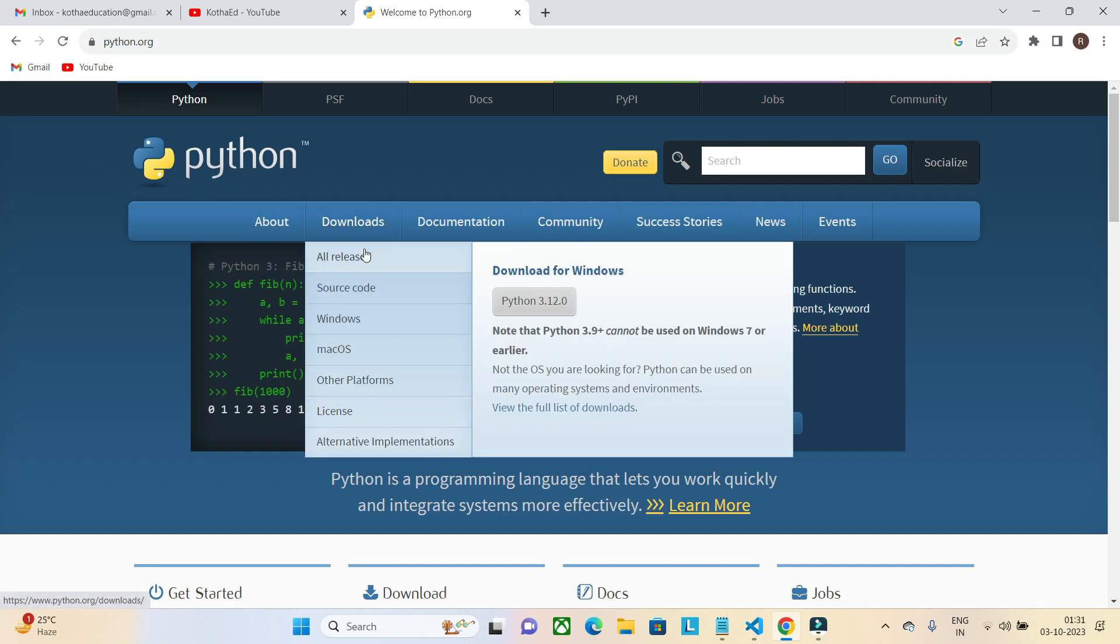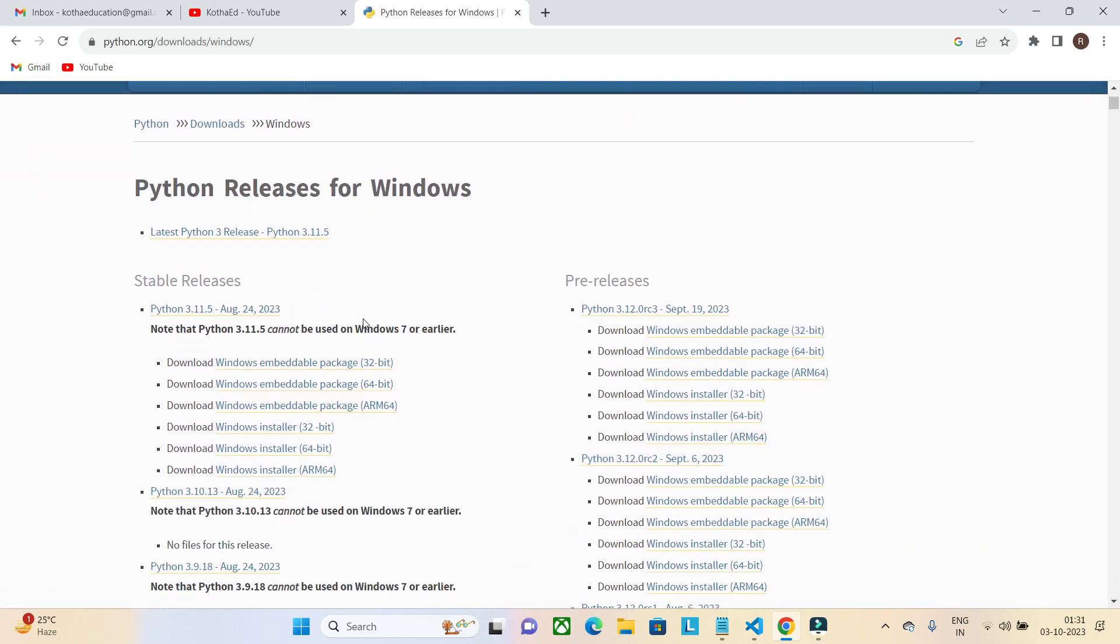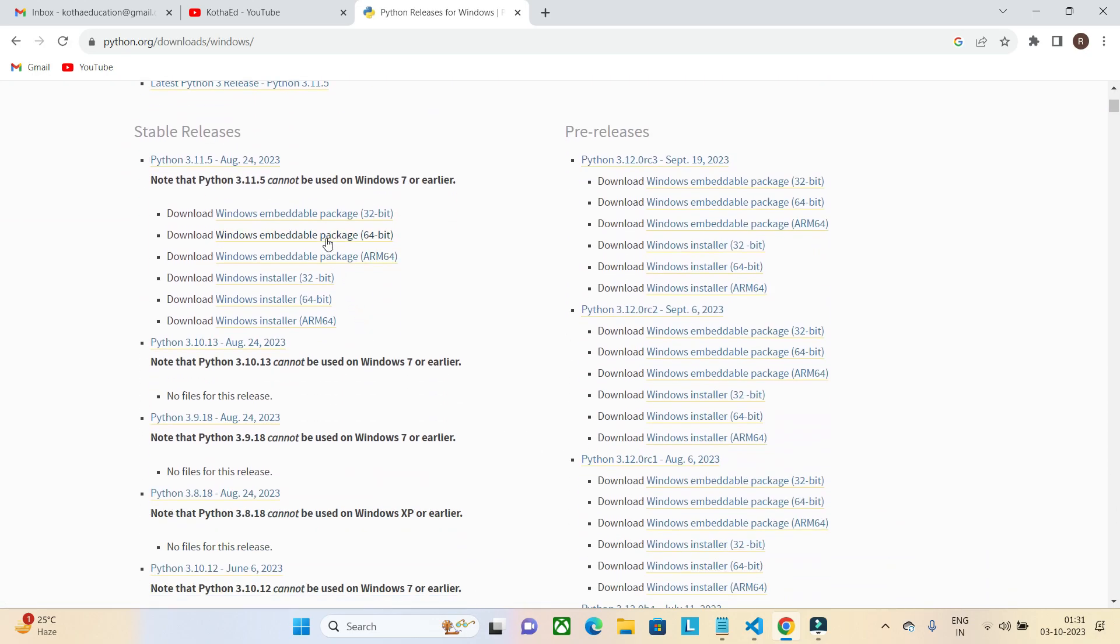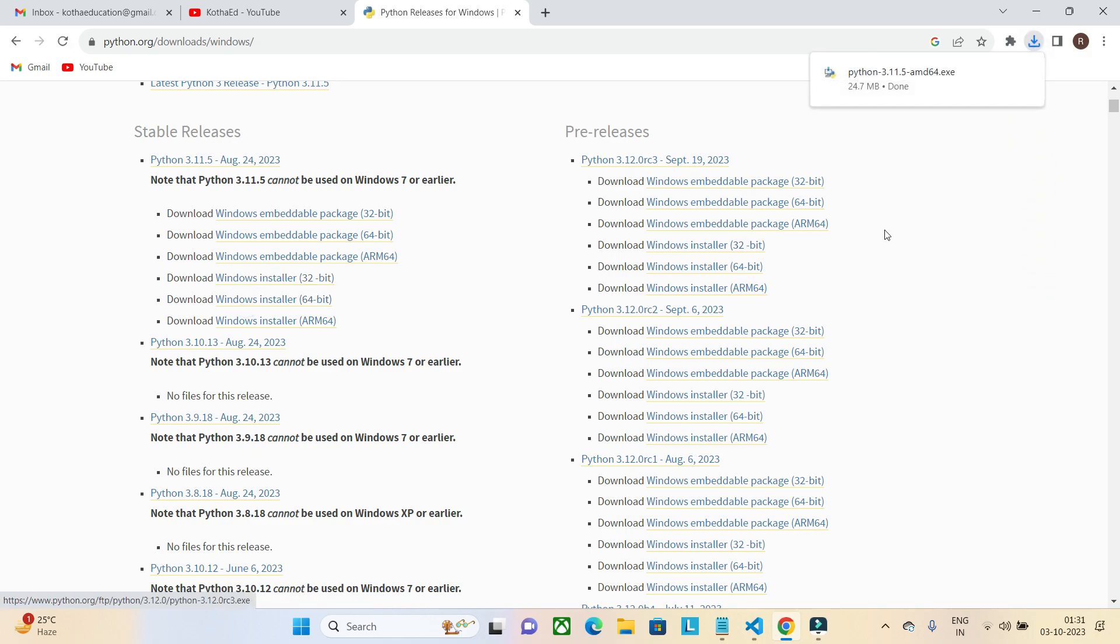Go to downloads, select the operating system as Windows. Here it will give you the recent releases which was released on August 24th 2023. We have a Windows installer, 32-bit and 64-bit. I am downloading the 64-bit, so it's downloaded. Just going to the folder.